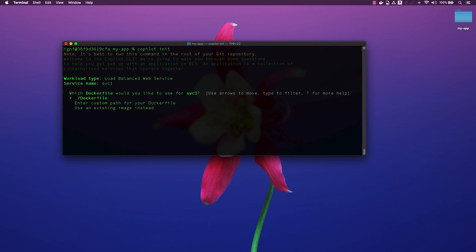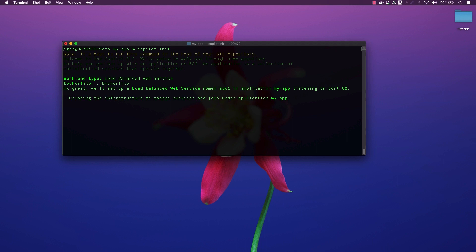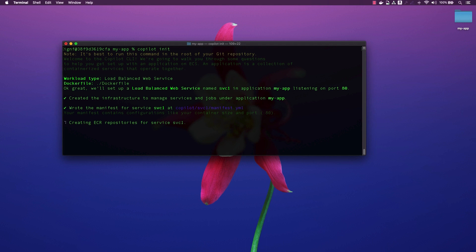Copilot will ask for the path of our Docker file. In this case, it is at the root folder of my ASP.NET application. Copilot will go ahead and create the necessary infrastructure for our application.